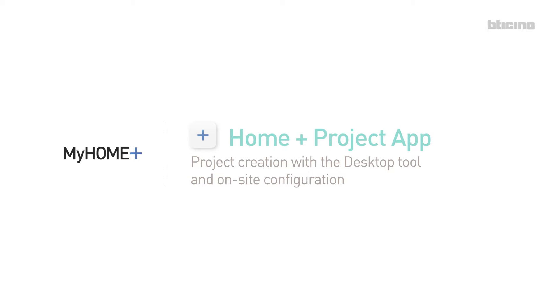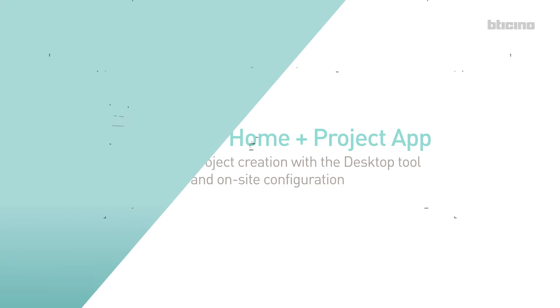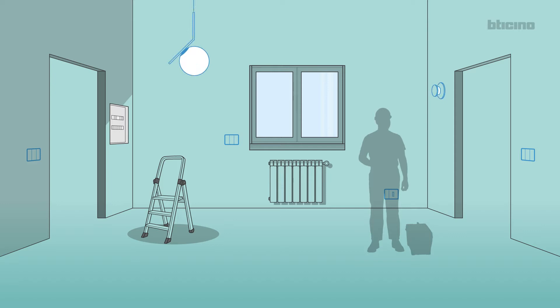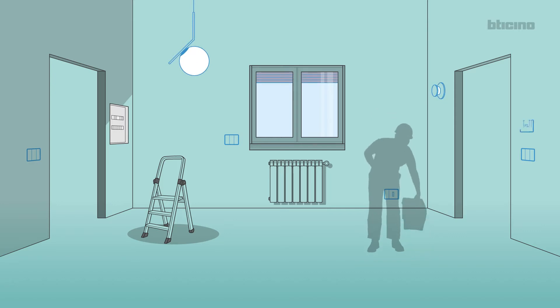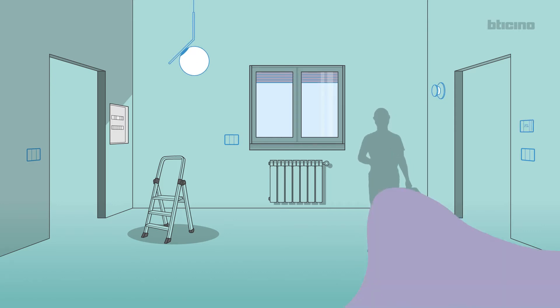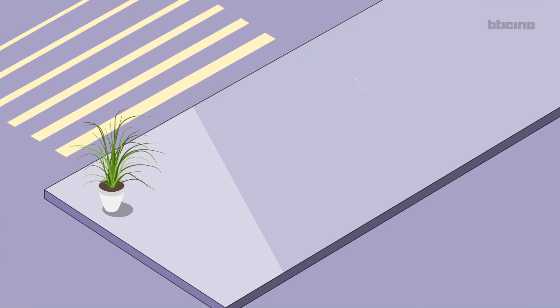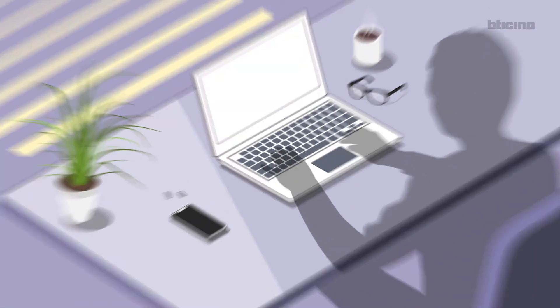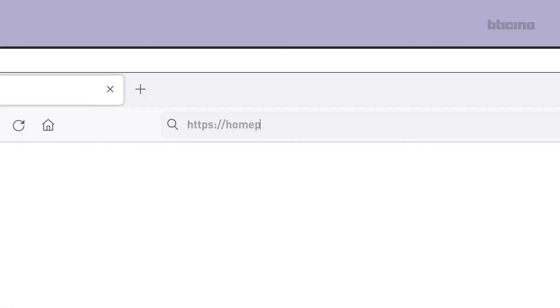Home Plus Project app: project creation with the desktop tool and on-site configuration. In this tutorial, we will show the configuration of two lights, a shutter, and a thermostat in the living room. Start the application by logging on to